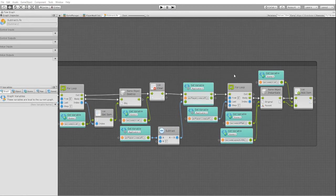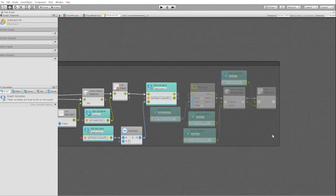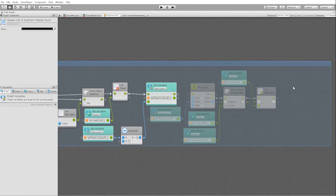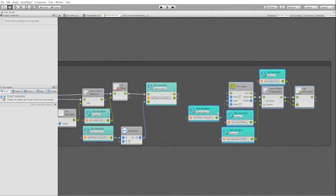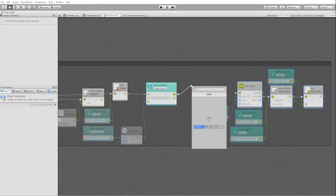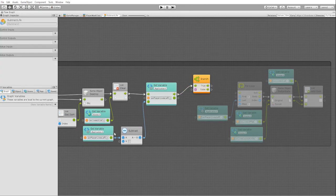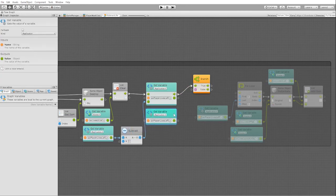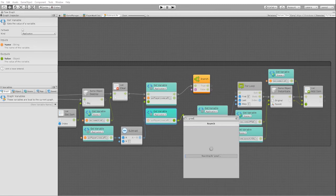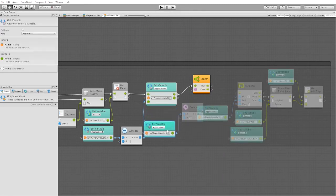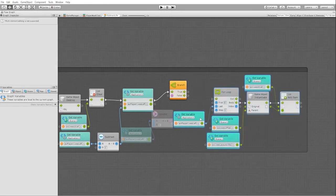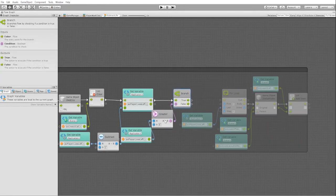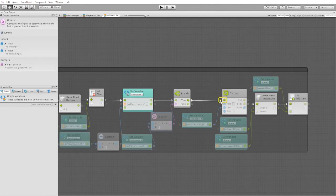Before we test out our state, we need to add one more thing, which is going to be a branch node, and we are going to add that in between our lives left and the logic that respawns our displayed life. In this node, we want to check and see if the amount of lives left is greater than zero. If it is in fact greater than zero, we can continue on with our logic to display our player lives.